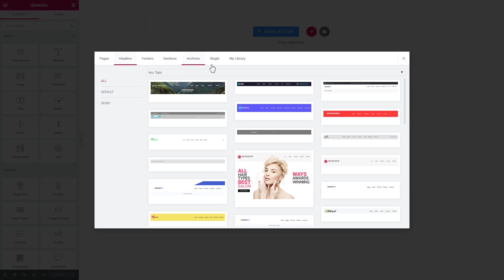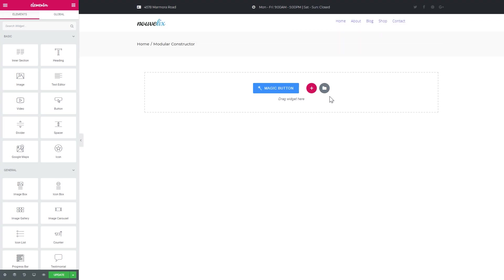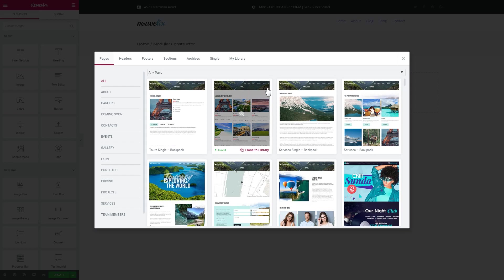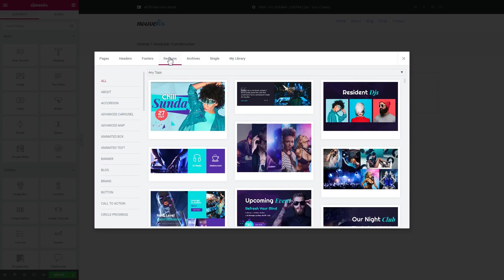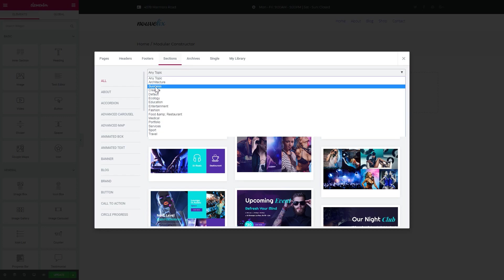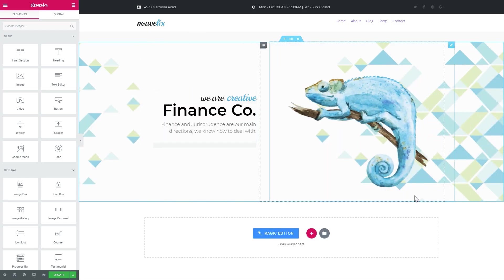Let's start with the header and try to create a business page with the help of the modular constructor. You simply choose the header you like, press Insert, and now it is applied to our page. Then let's go to the sections.